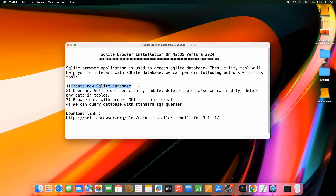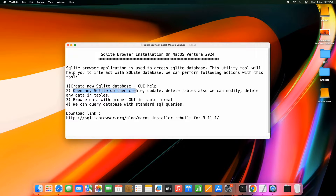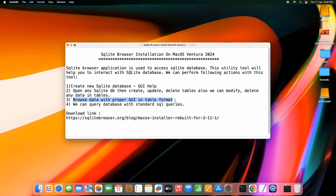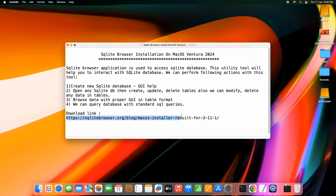With SQLite Browser we can create a new SQLite database using GUI elements. We can easily create data tables, columns, primary keys, and more. We can open an existing database from an application, and create, update, or delete tables and modify data. You can also execute standard SQL queries on your database.